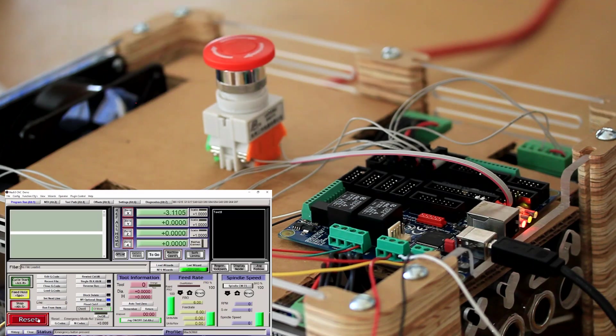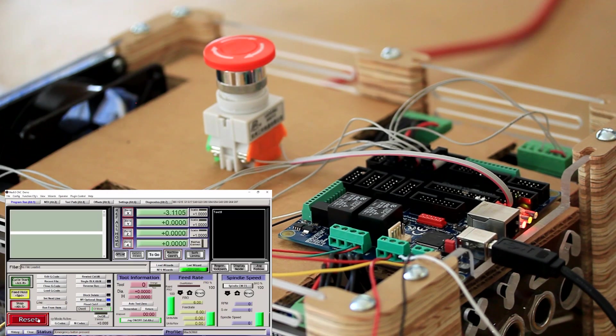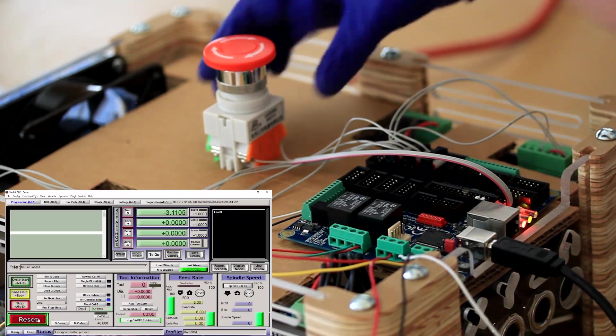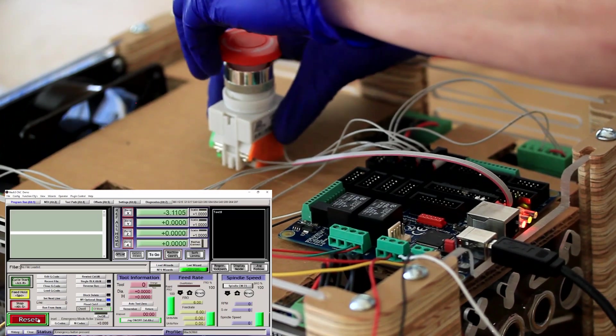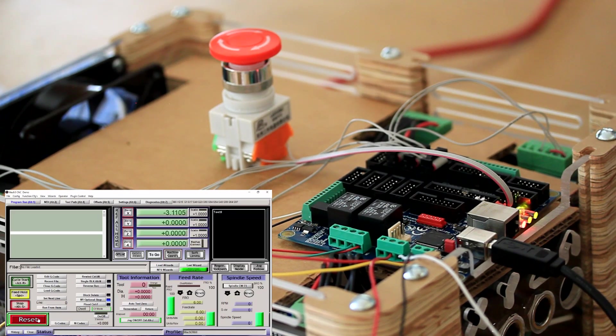So this is how to connect an e-stop switch to the POKEYS 57CNC interface. Thank you for watching.